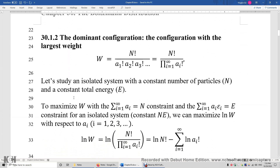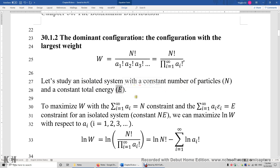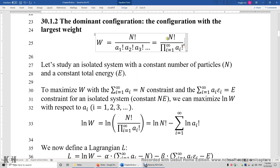Section 30.1.2: The dominant configuration is the configuration with the largest weight — that is, the configuration associated with the largest number of microstates. We can simply maximize W with respect to A1, A2, A3 to get the dominant configuration. Let's study an isolated system with a constant number of particles N and constant total energy E.